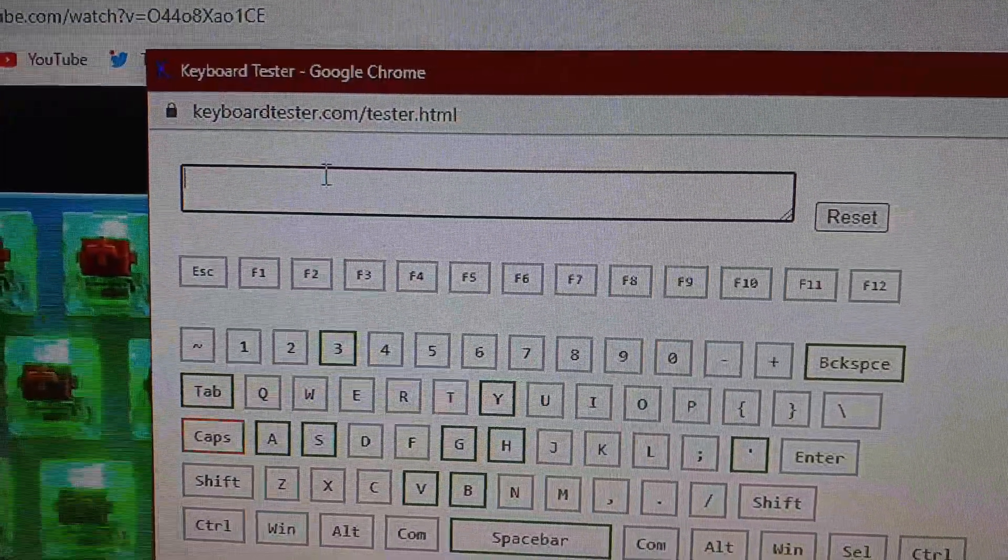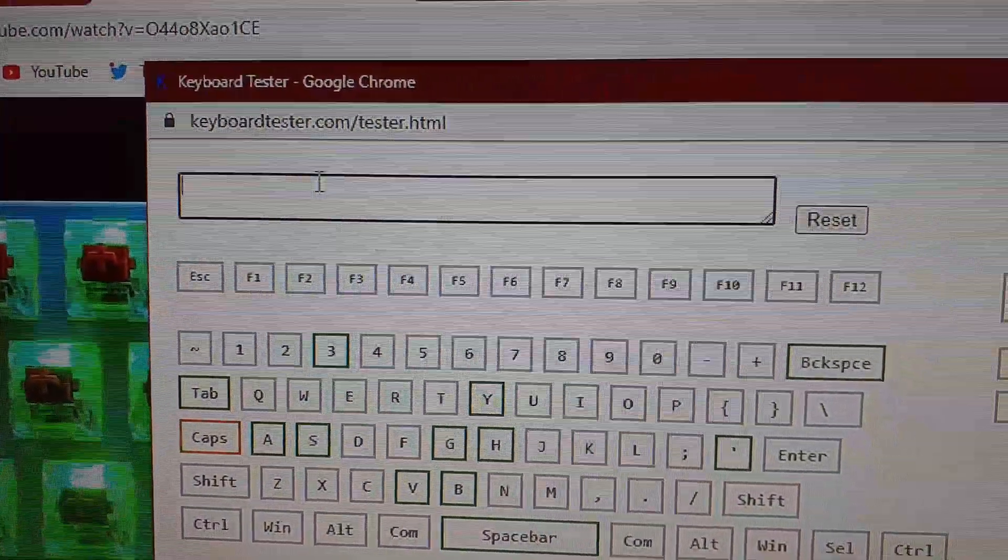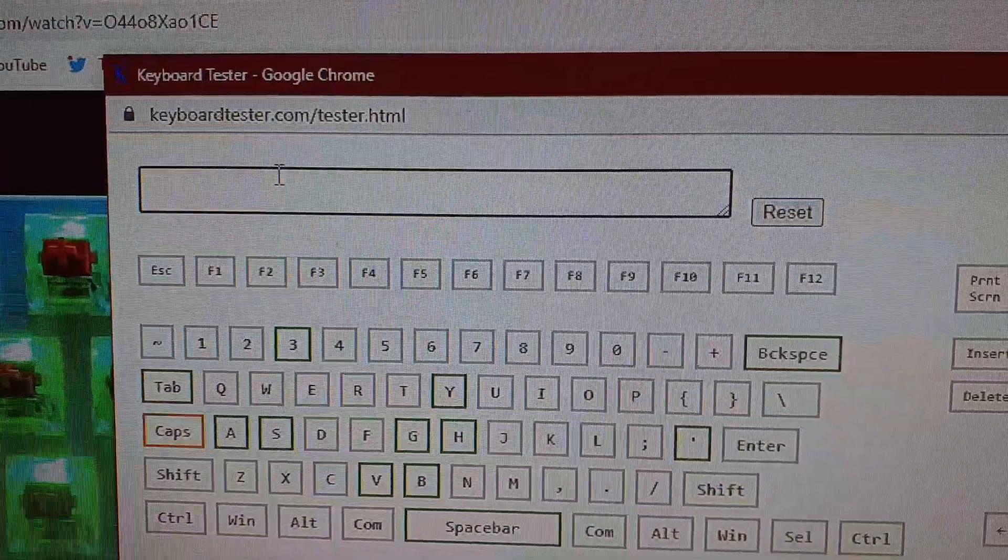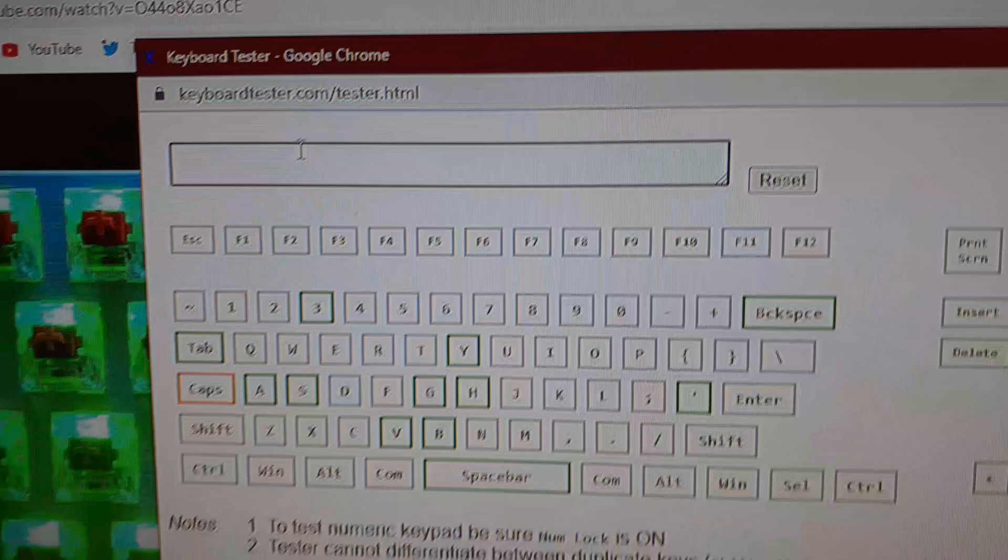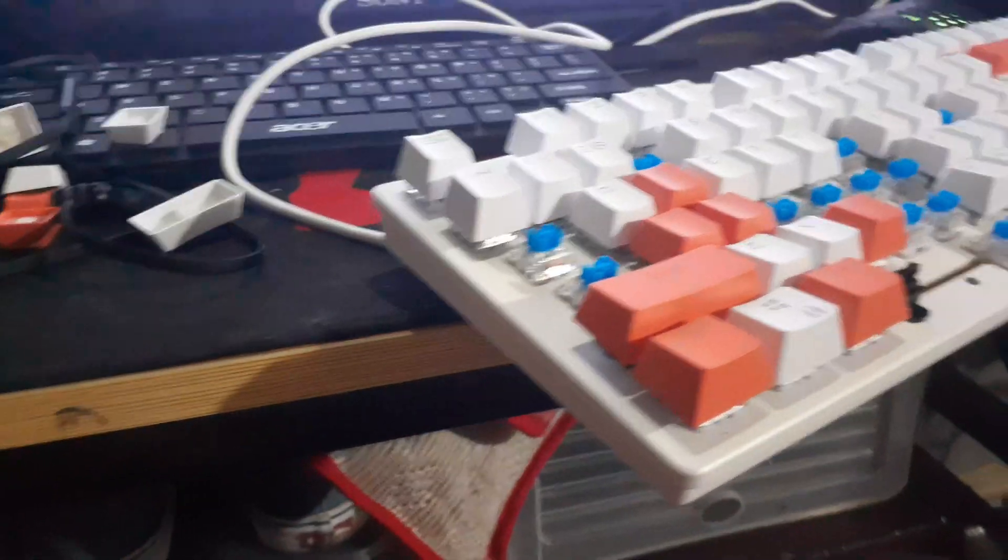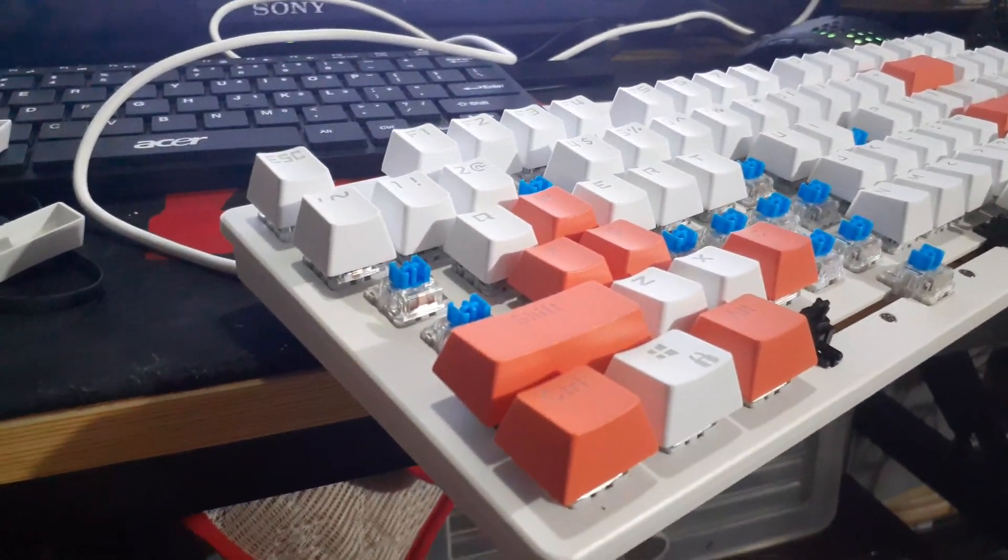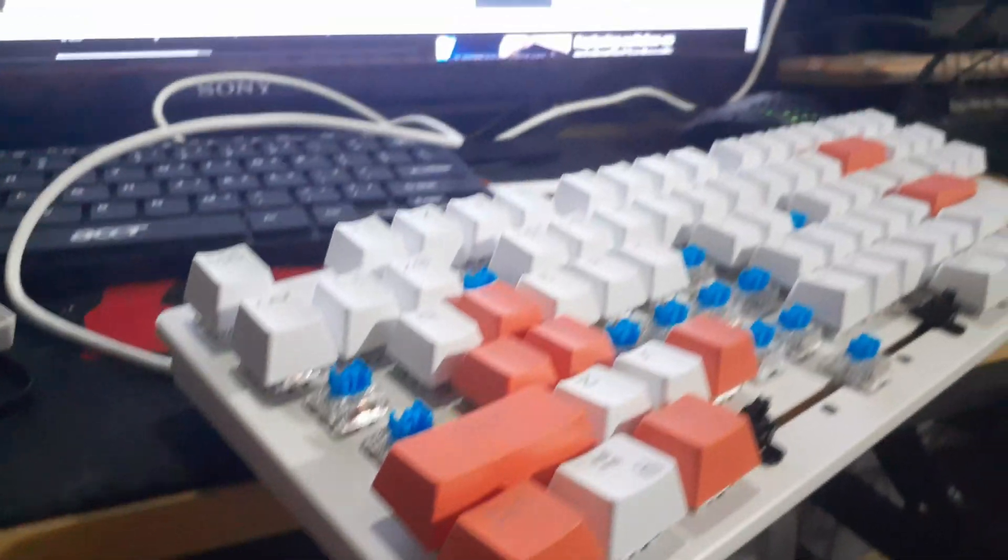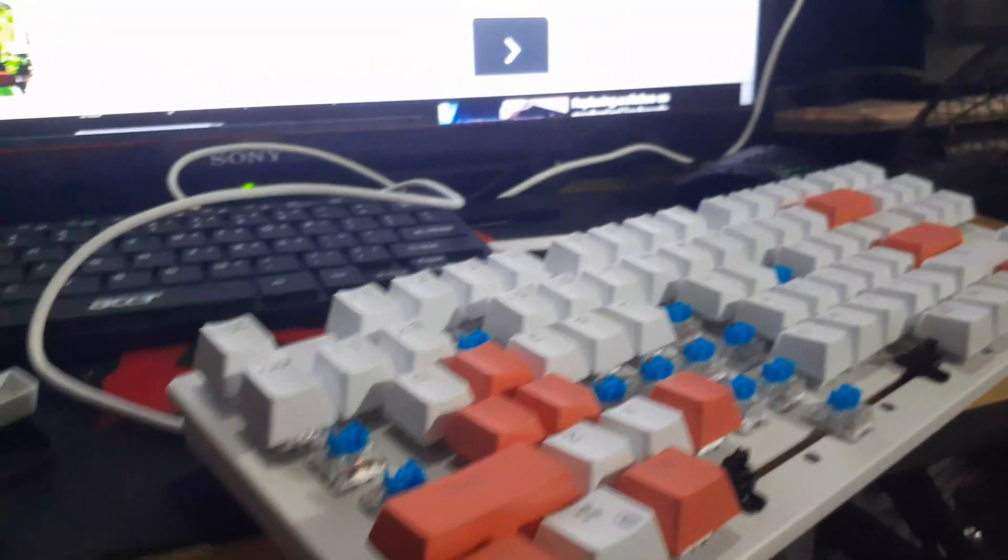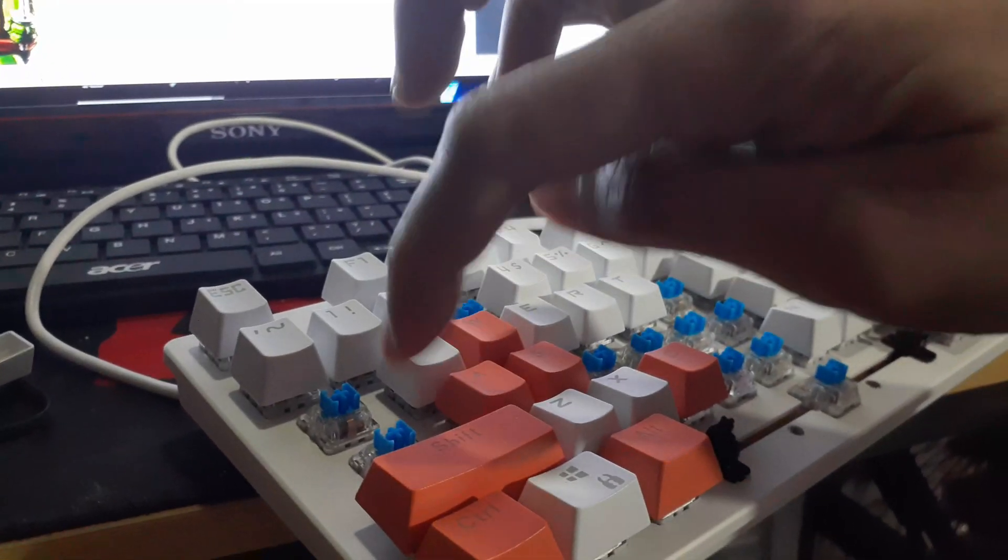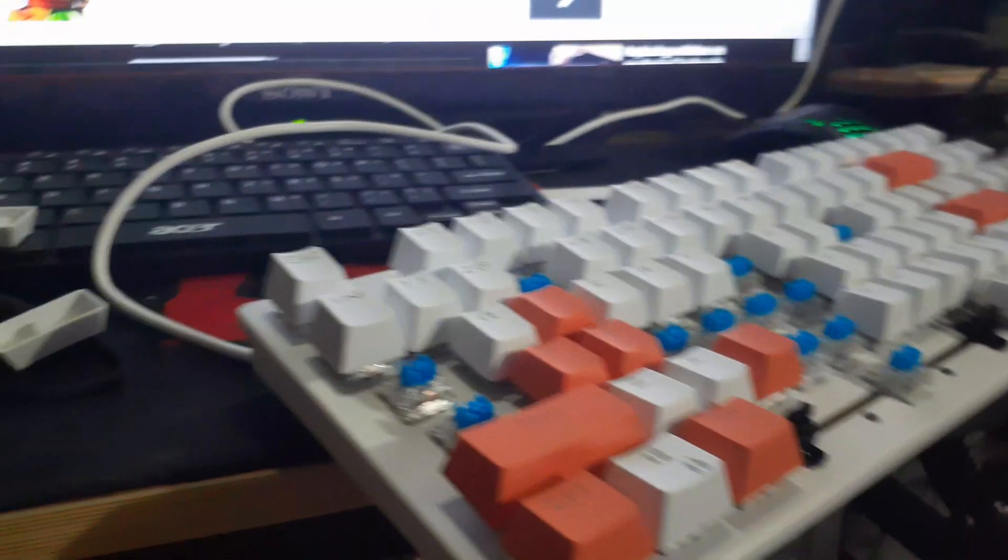You need to find the keys that are not working. You need to go to keyboard tester by searching it on Google and find the keys that are not working.